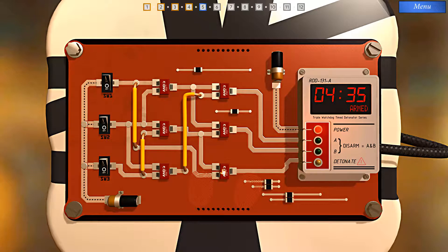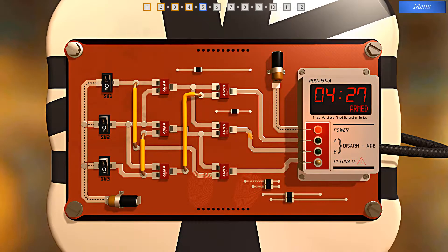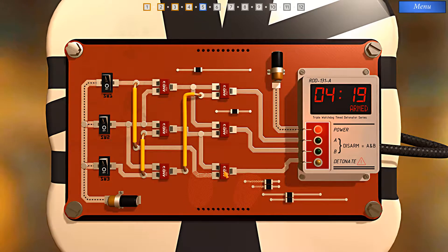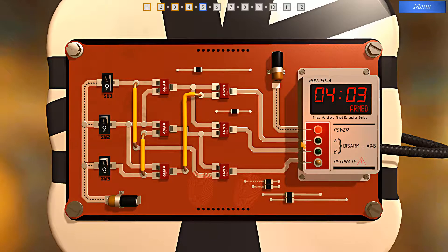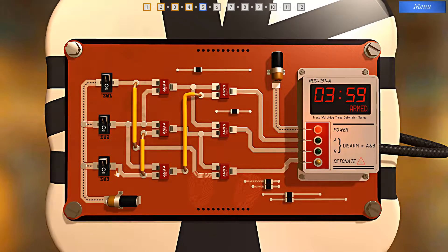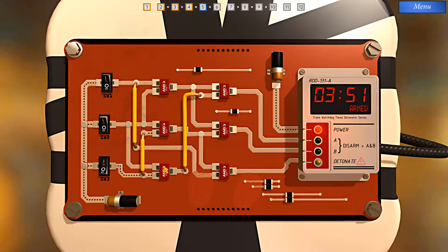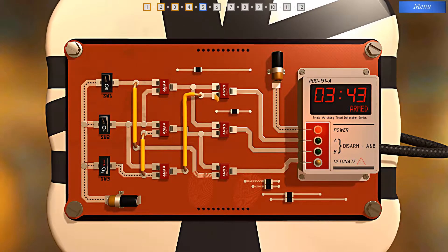We need current flowing through here because we need to satisfy this AND gate to trigger disarm B. The problem is we can't fully satisfy this AND gate. Looking backwards, this wire goes to this pathway — we have to have current flowing through here to satisfy these AND gates and satisfy A. So I think we're safe to activate switch number 3, which half satisfies this AND gate. If I flip switch number 2, we fully satisfy this AND gate, and the signal will go up here and half satisfy the AND gate we need for disarm A.